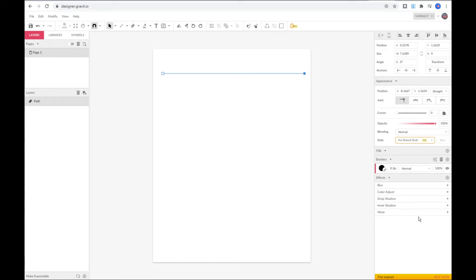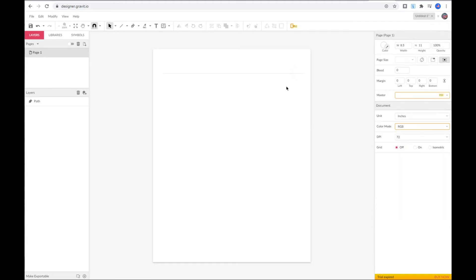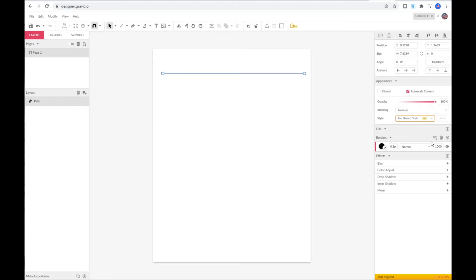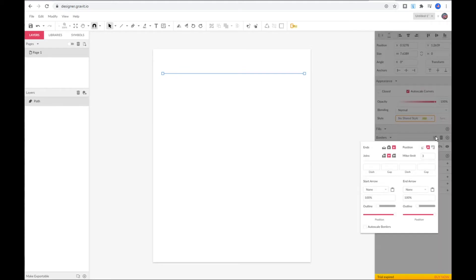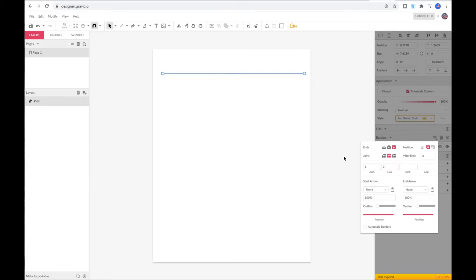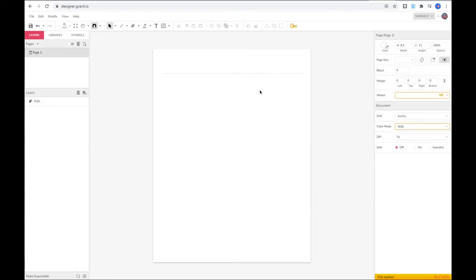If you want to create a dashed line first select your line, go to right hand, click on border setting and enter one for dash and two for gap. You can change the number as you wish.